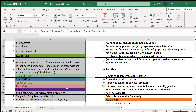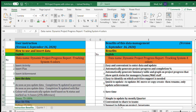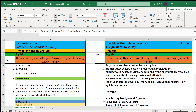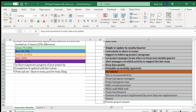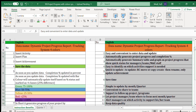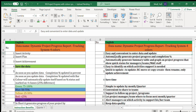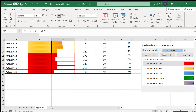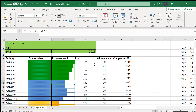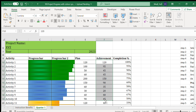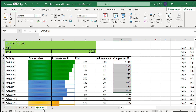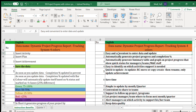That is how we constructed this. You can find the instruction page in the system. This system is used to track project progress. The main benefits include being easy and convenient to enter data — simply insert your activity, plan, and achievement. The bar chart and completion percentage are generated automatically.